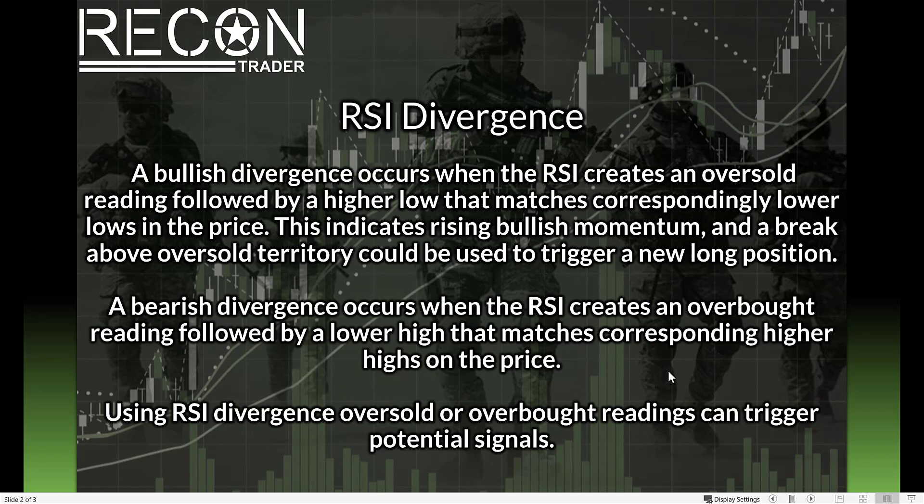What I'm looking for from the RSI divergence is the bullish divergence, which occurs when RSI creates an oversold reading followed by a higher low that matches correspondingly lower lows in the price. Together this indicates rising bullish momentum, and a break above the oversold territory is when I actually prefer to trigger a new long position. Again, with Crypto Hopper you can't exactly configure for that exact strategy.